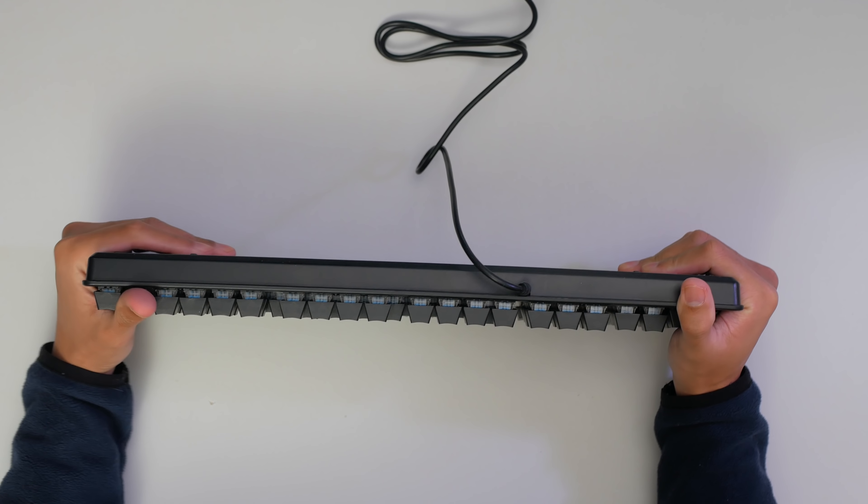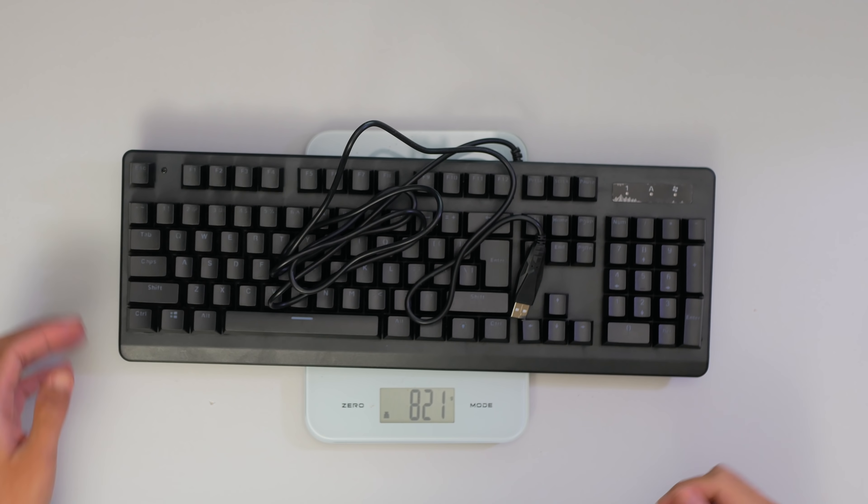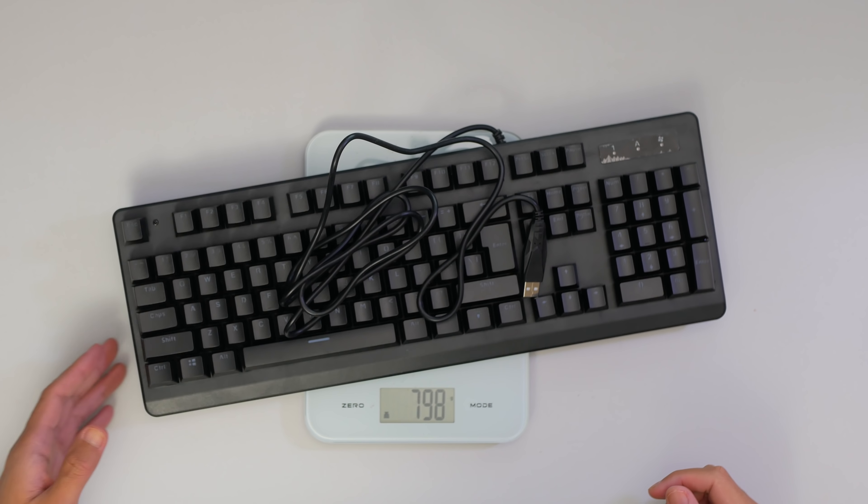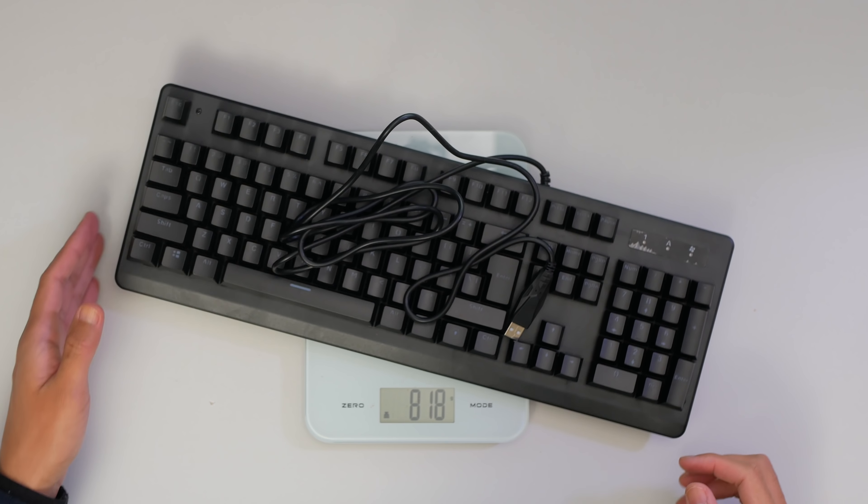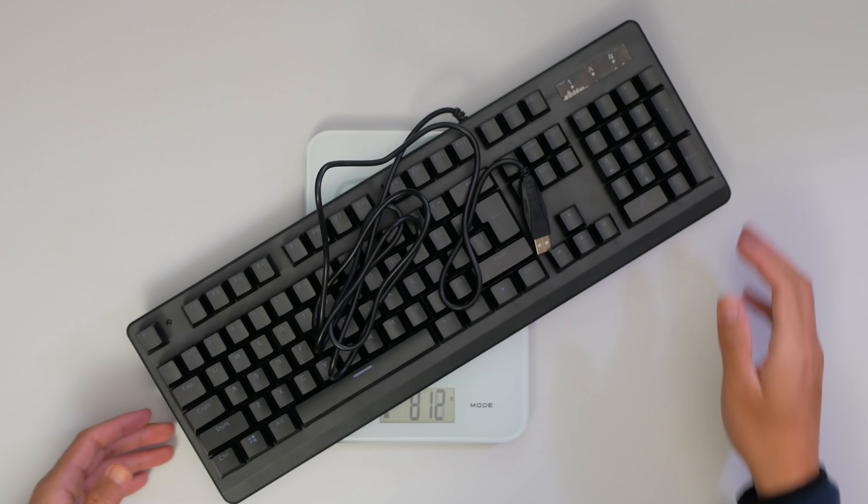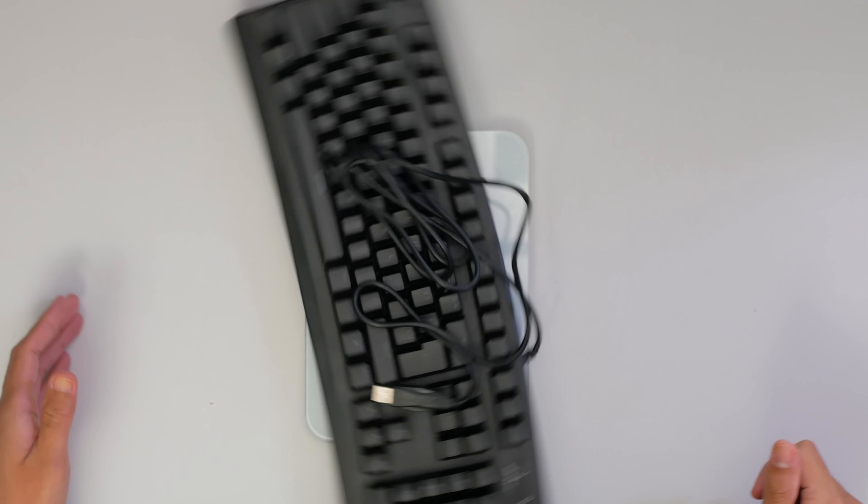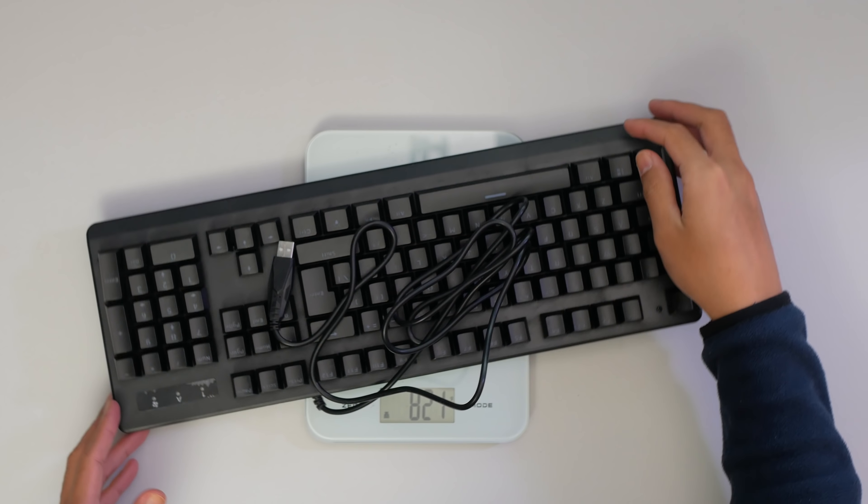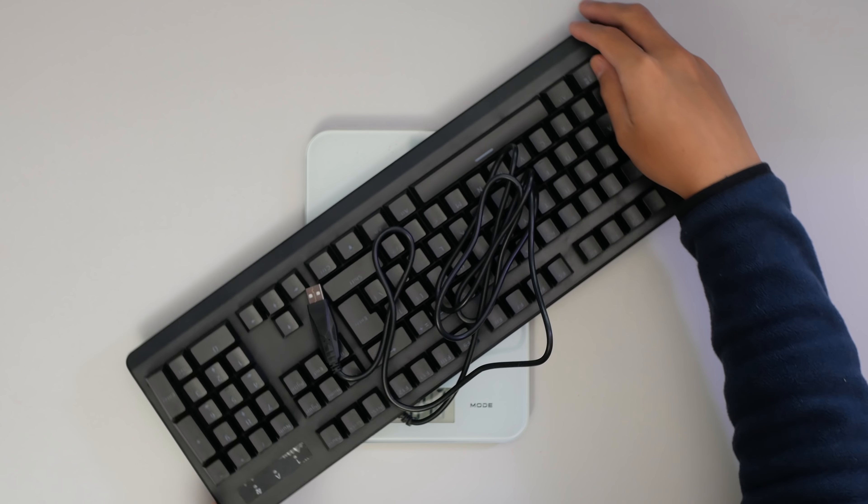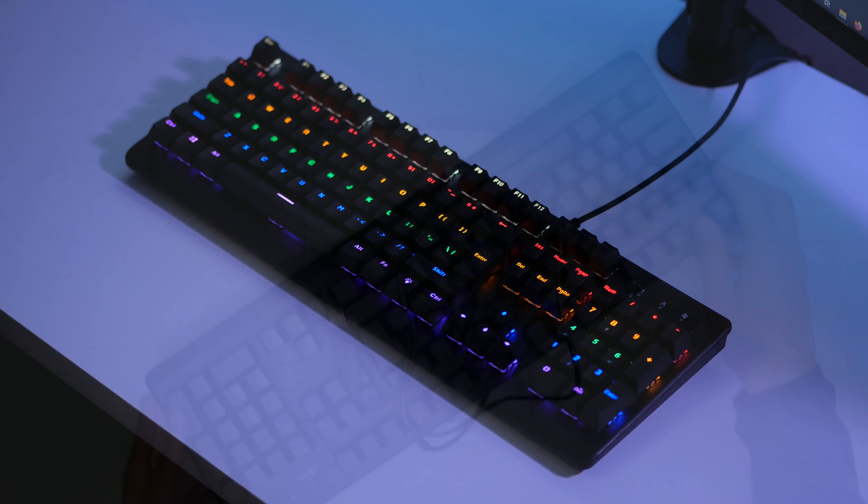And more interestingly, it's actually curved. I can even spin it. And there's a bow to it, so the sides are higher than the middle. Not by a whole lot, but you'll notice it straight away.